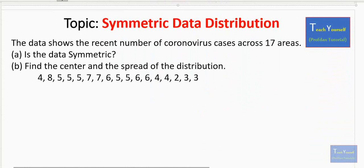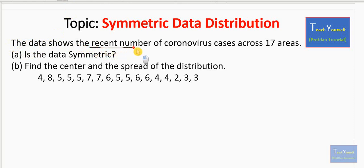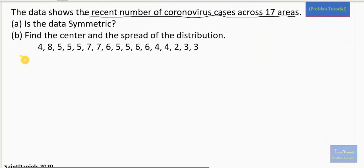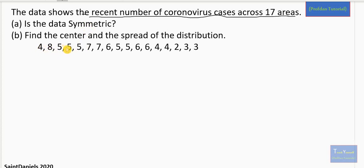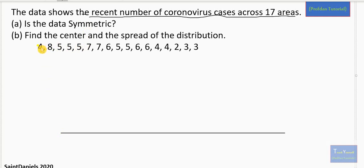We have data showing the recent number of coronavirus cases across 17 areas. Question 1 says: A, is the data symmetric? And B, find the center and the spread of the distribution. The very first thing is: is this data symmetric? How do we know if this data is symmetric? We need to first make a plot for this data. So first we have a number line and we can put all the data values on this line.